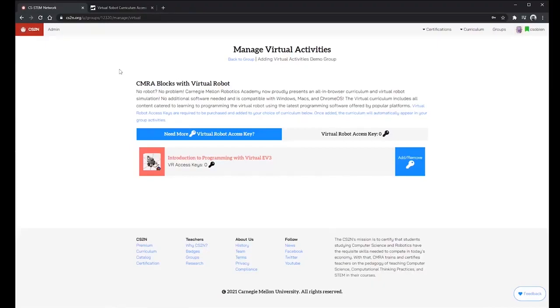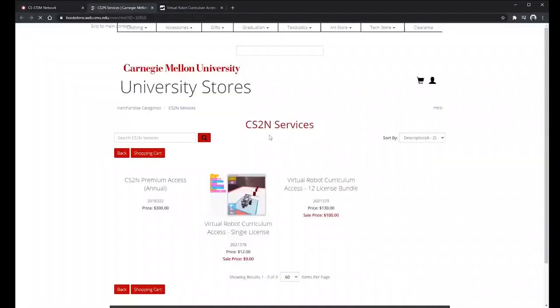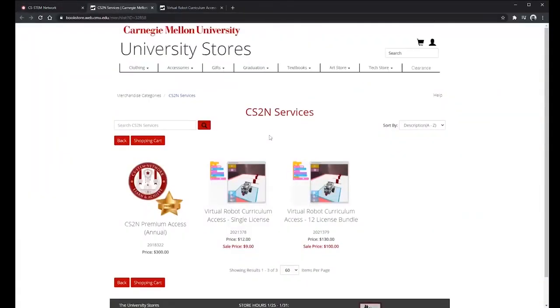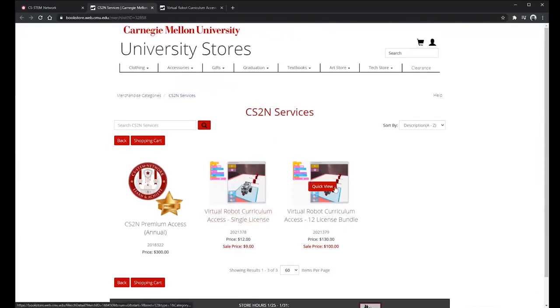So in this case I currently have zero keys so I can click on this blue button and this will take me to the Carnegie Mellon University bookstore which will allow me to purchase keys by single licenses or packs of 12.